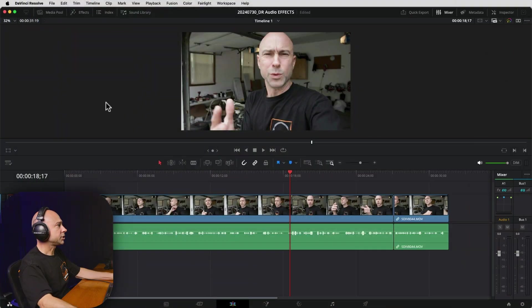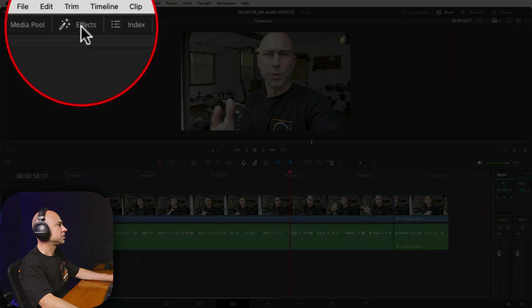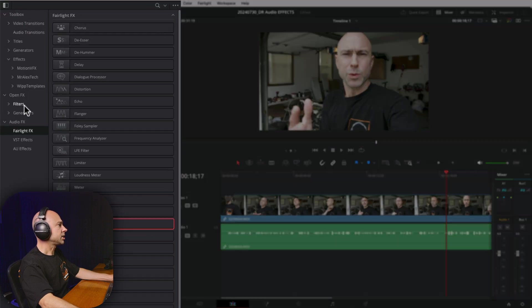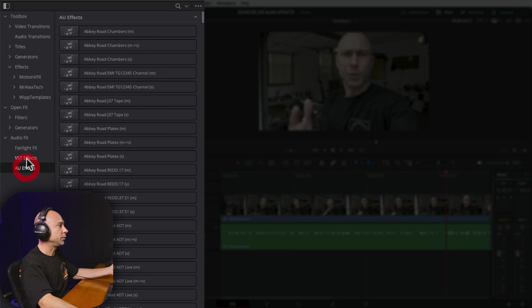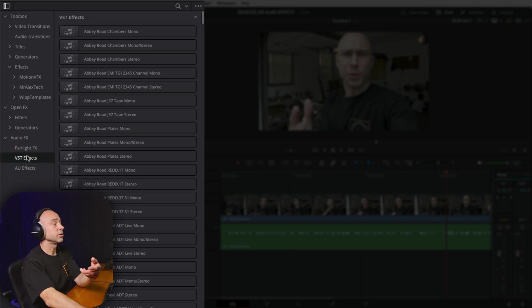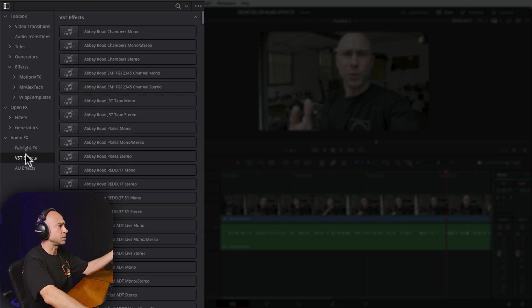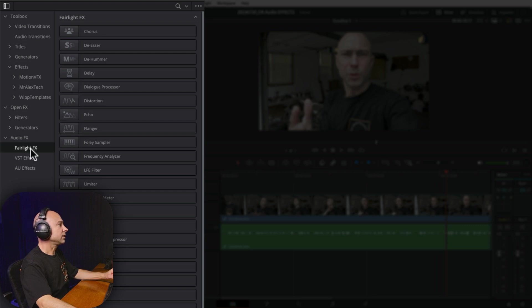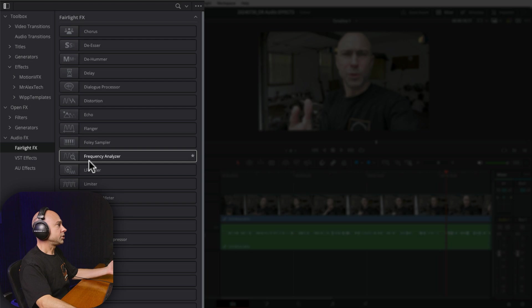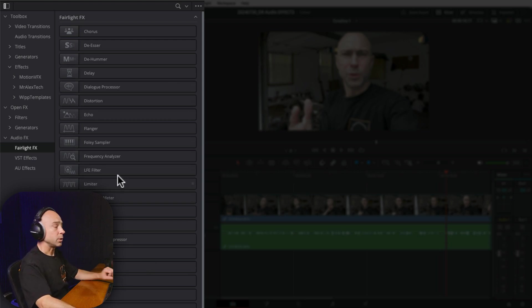We've got a few different ways to apply effects onto clips or onto tracks. Let's get started here in the edit tab. In order to find your audio effects, come up to your Effects Library at the top of the screen. In your Toolbox, come down and you have Audio Effects. I'm going to be using the Fairlight effects. I do have a lot of third-party plugins under VST effects or AU effects, like Waves plugins, which you can also add into DaVinci Resolve and use on your clips or tracks. But for now, we're just going to use the Fairlight effects.